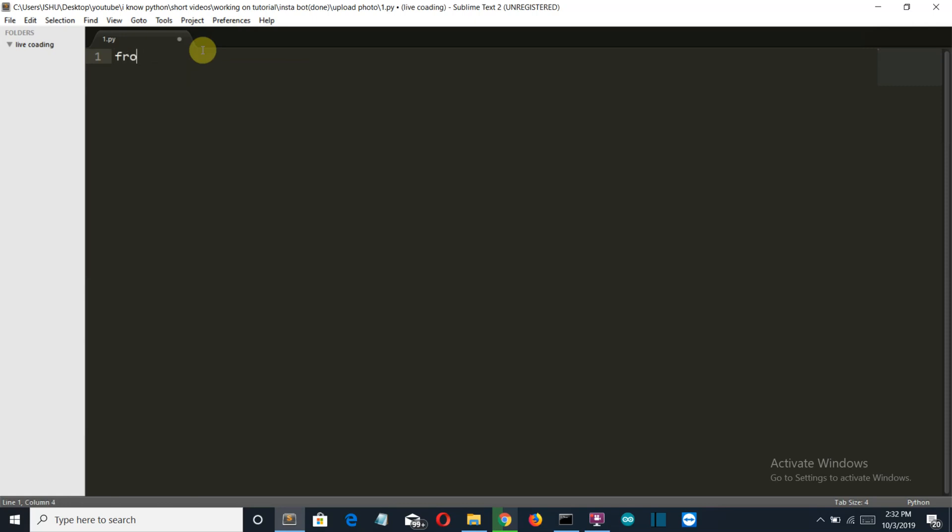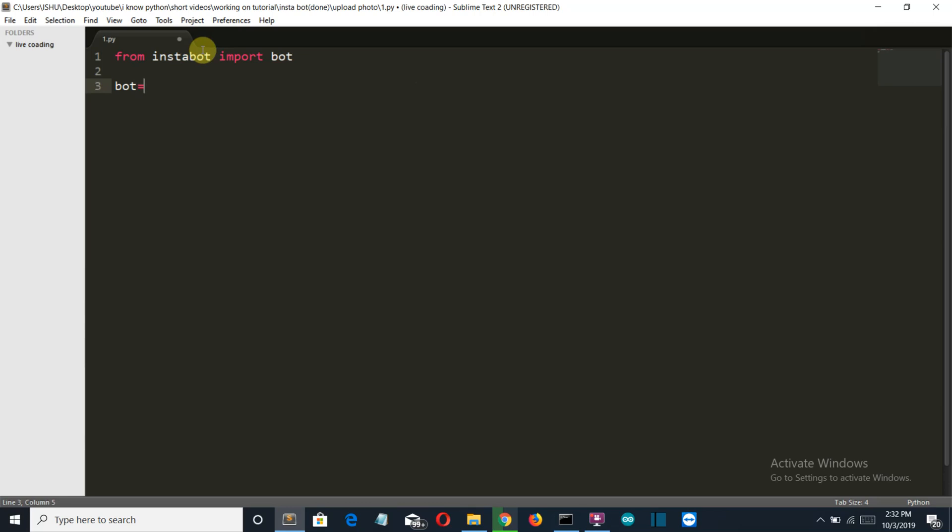So first, let's import our library here from instabot import Bot. Now we'll create a variable bot and this will store the class Bot here.